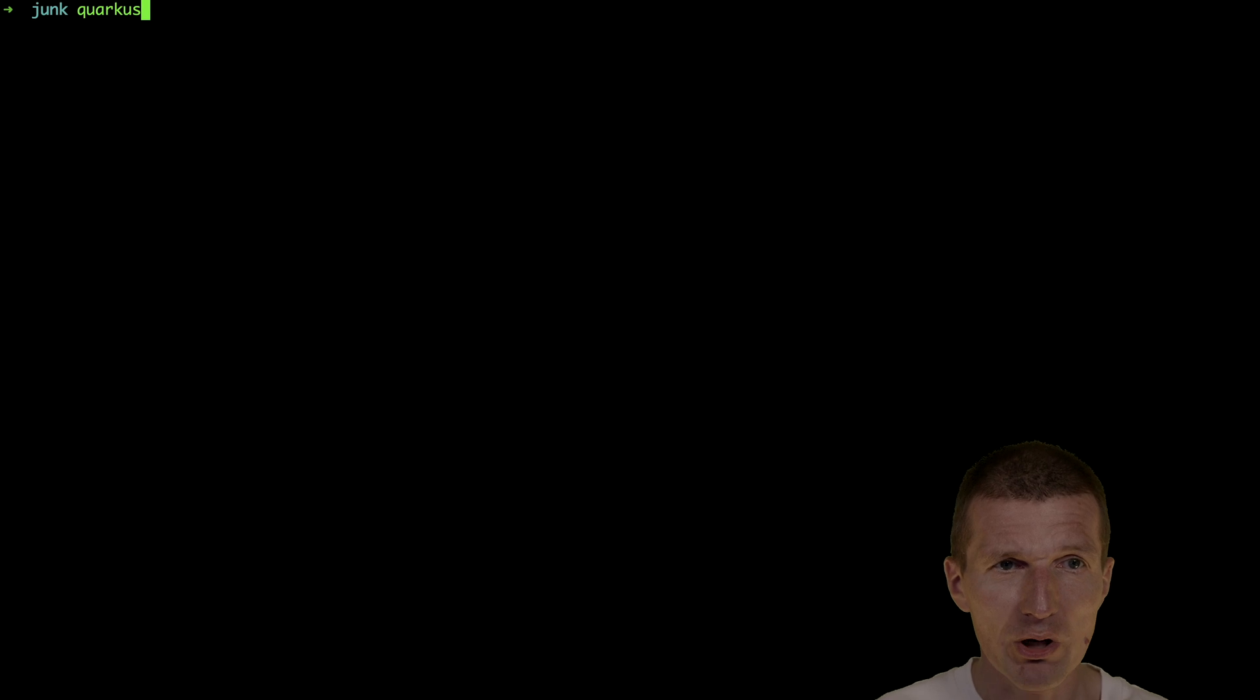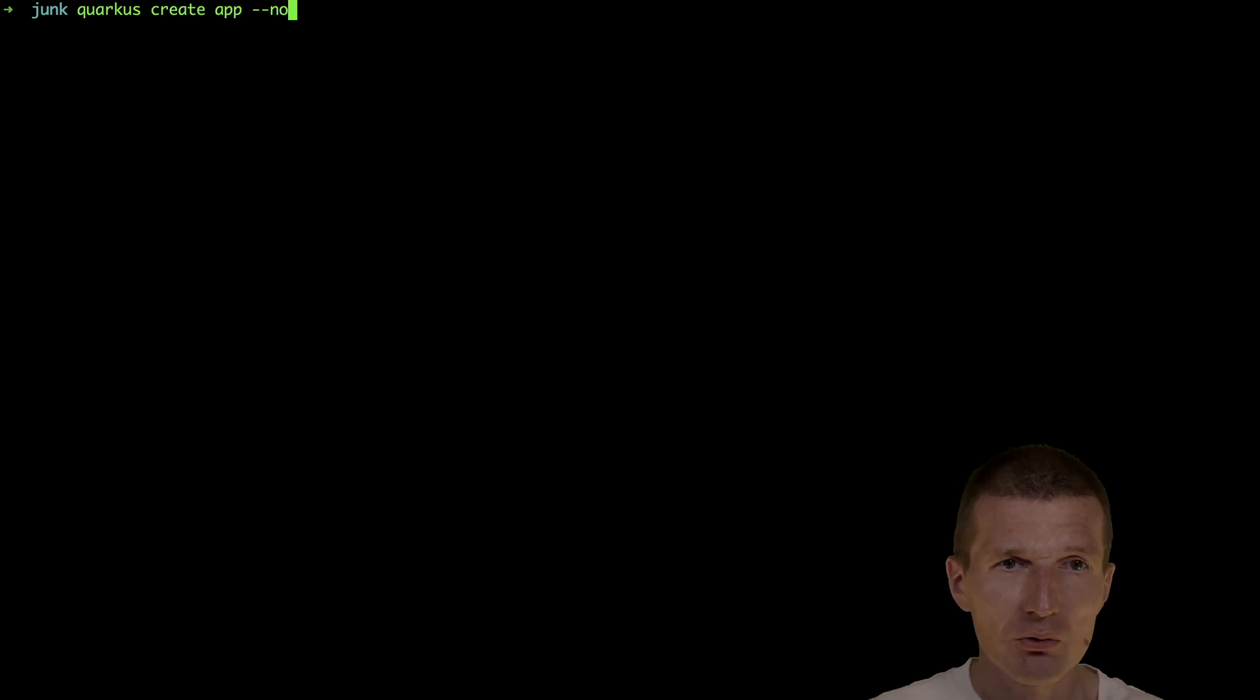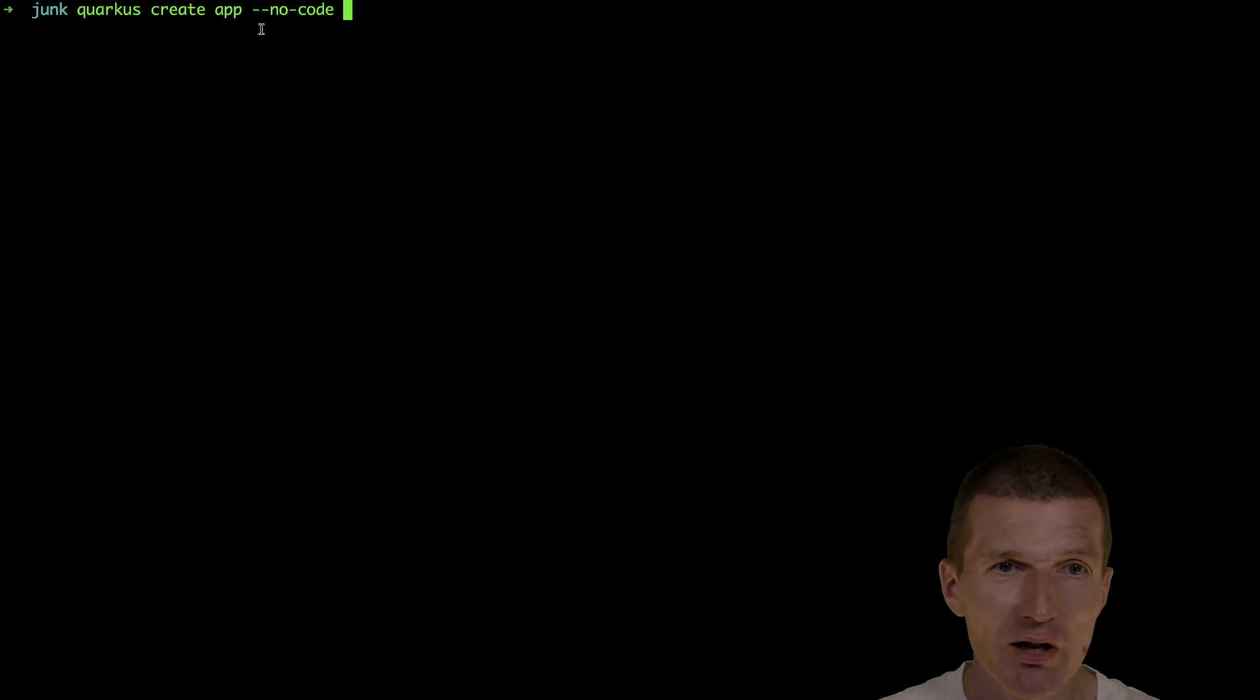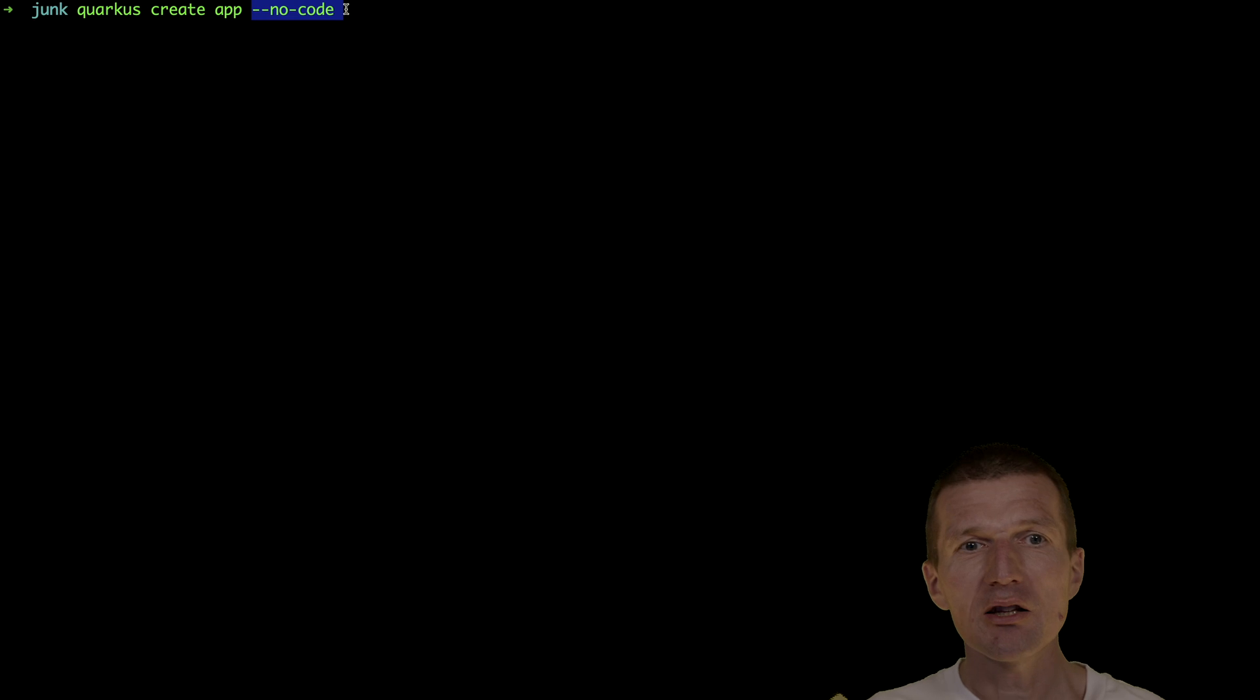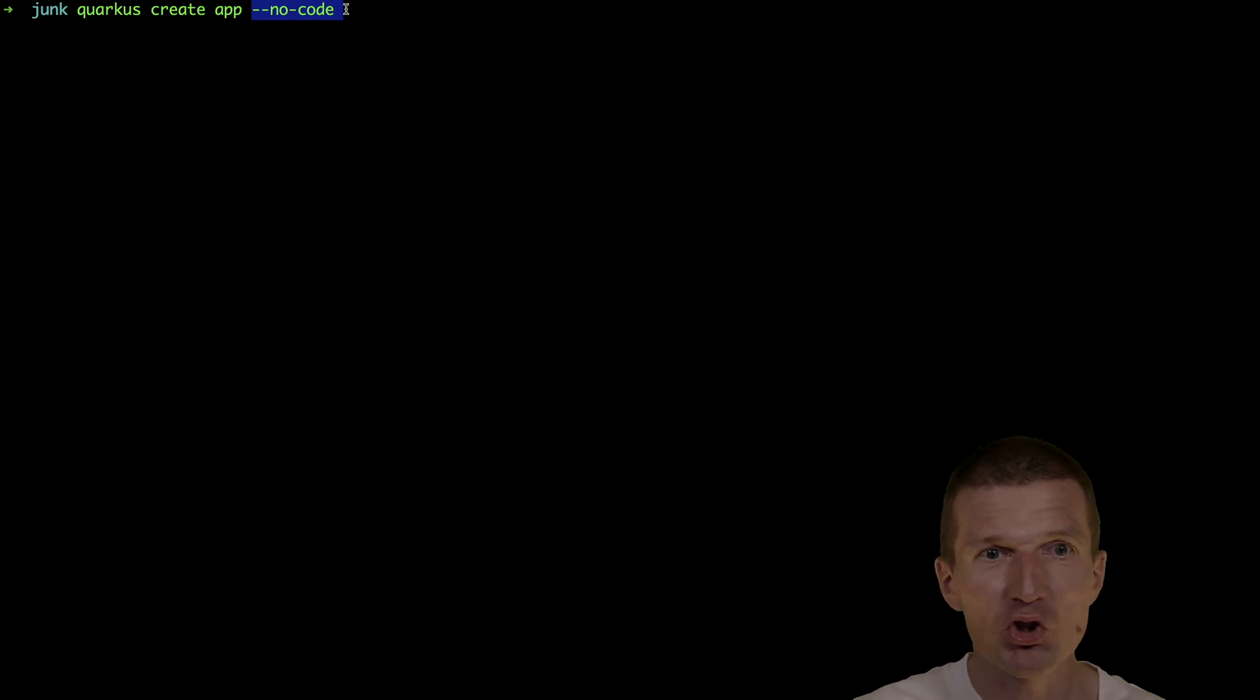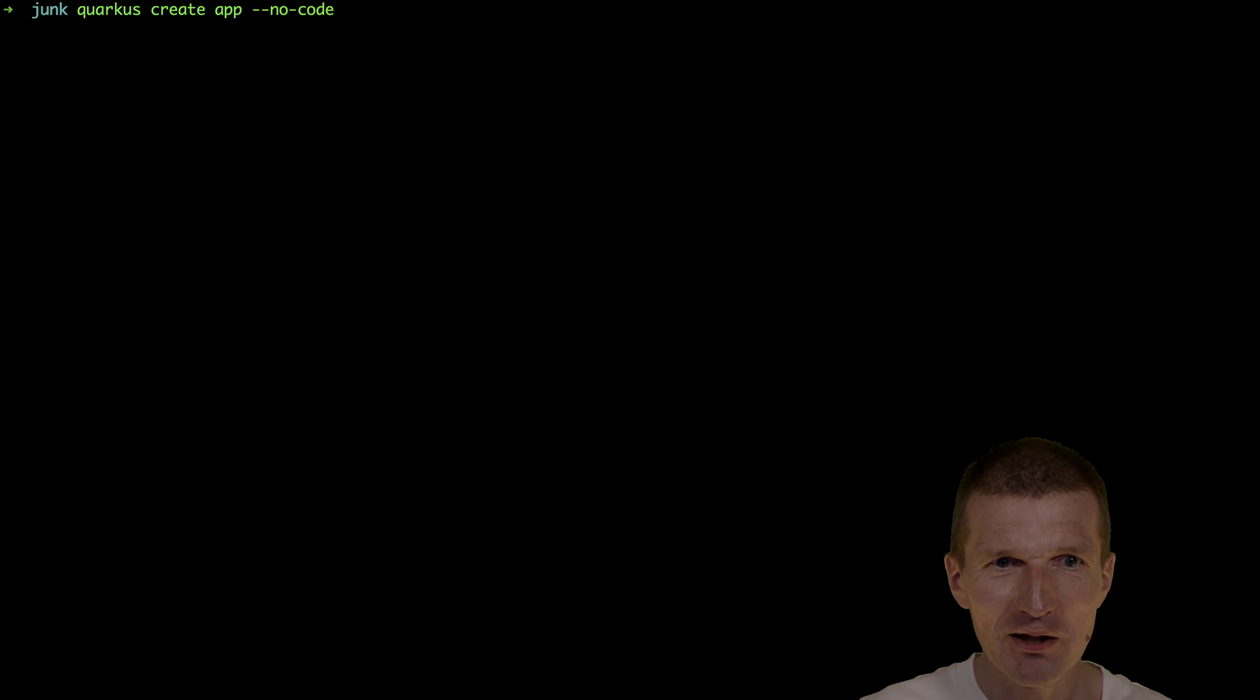I would like to start from scratch. Quarkus create app, and minus minus no code. Oh, by the way, as you can see, Java is clearly light years ahead. Everyone is speaking about low code. In Java, we have already no code.